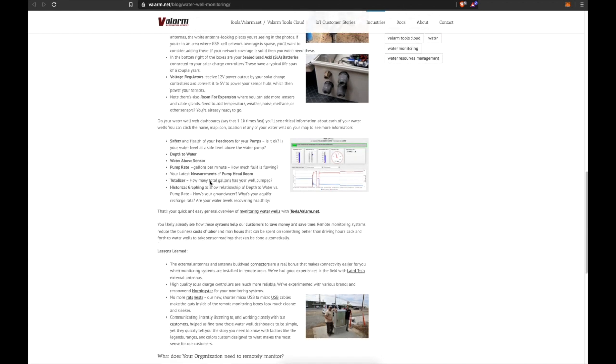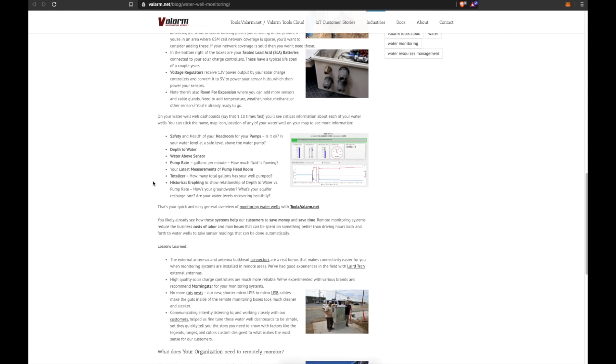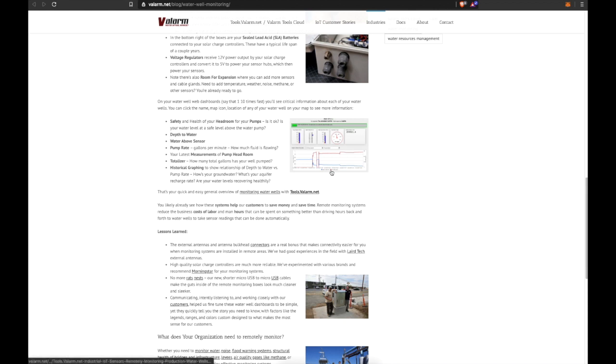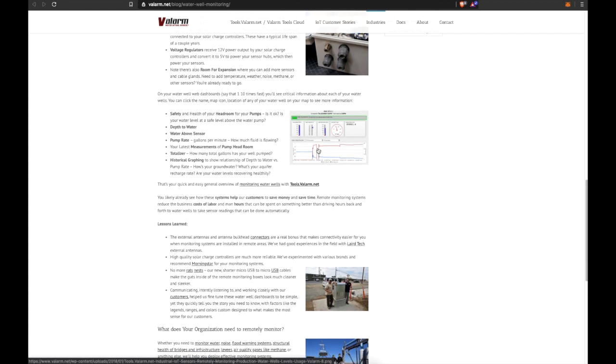You'll also see your latest measurements of pump headroom, as well as a totalizer that tells you how many total gallons your well has pumped. Historical graphing shows your relationship of things like depth to water versus pump rate. So how's your groundwater? What's your aquifer recharge rate? Are your water levels recovering healthily? All of this is easily shown in your historical graphing on your Valarm dashboard.